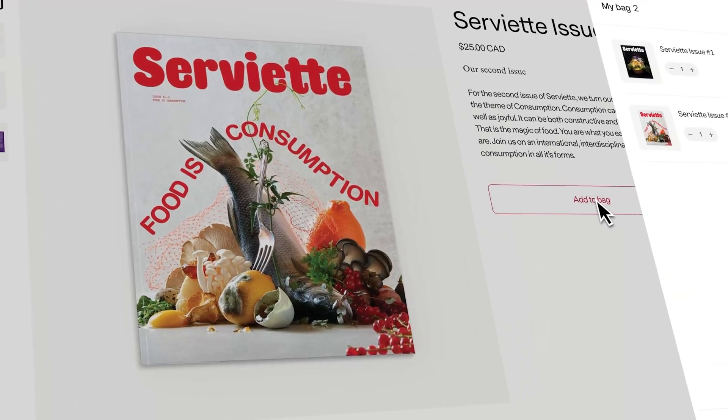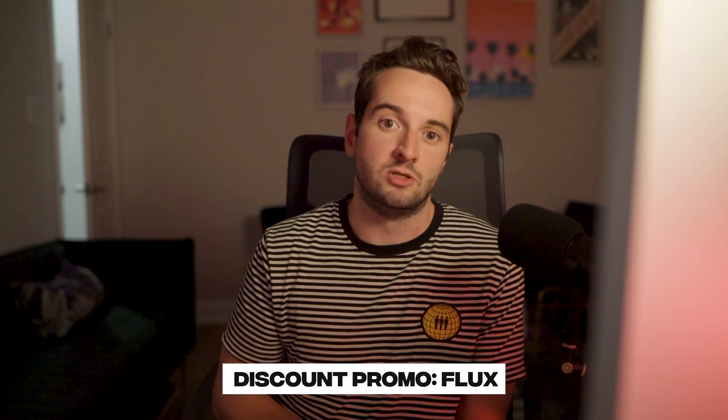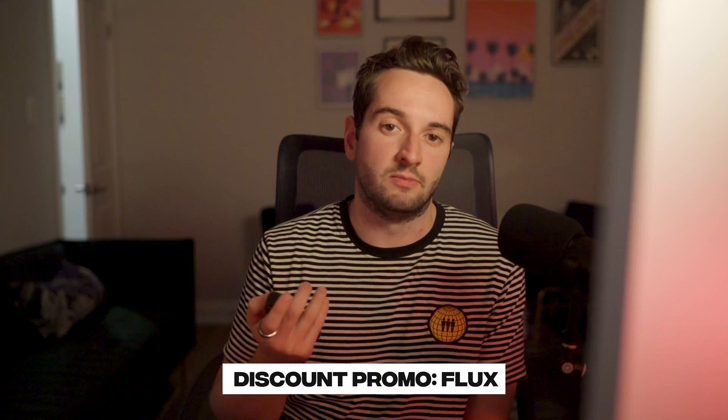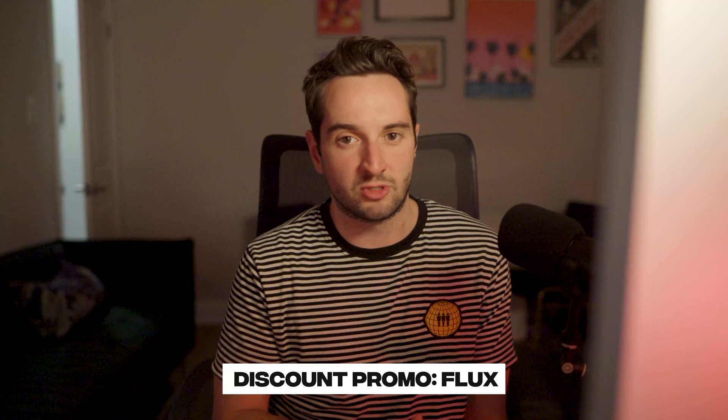With that being said, this integration did take quite a bit to build, so it does cost money. But I've got a promo code for all of the Flux community. You can use the code Flux for 25% off at checkout. So let's get started.